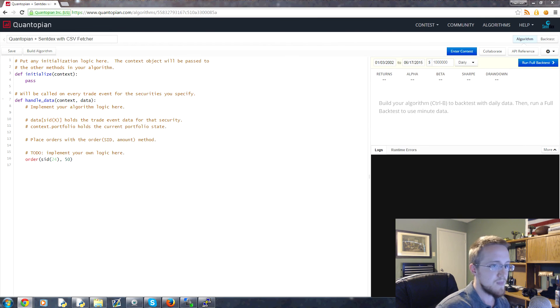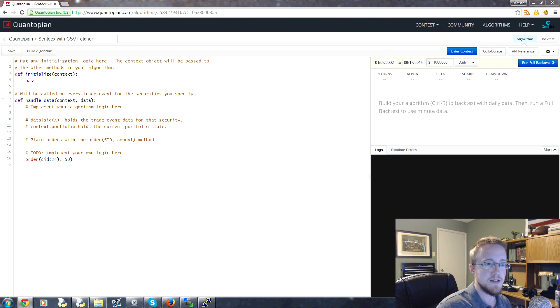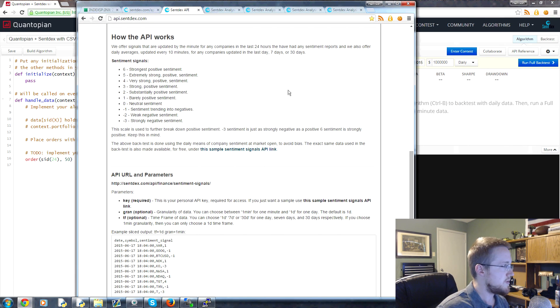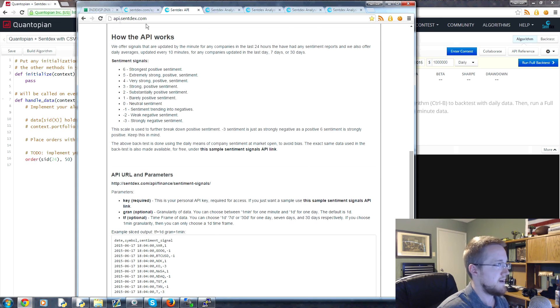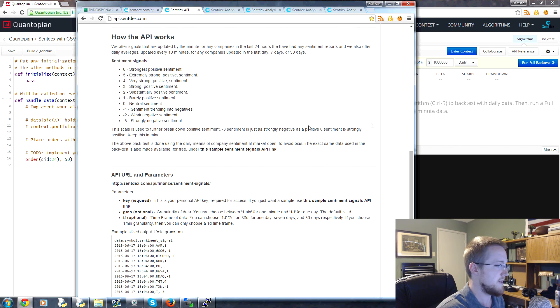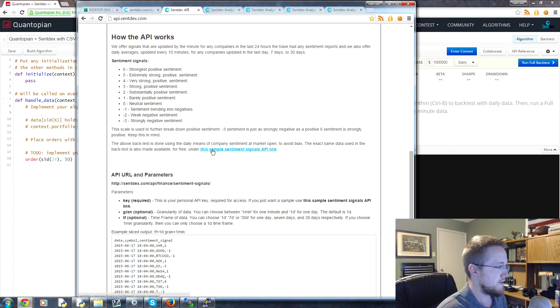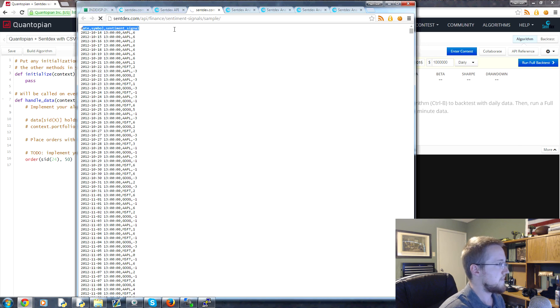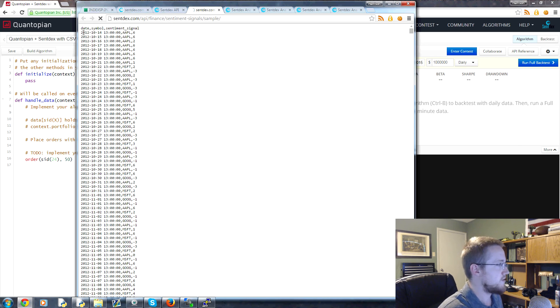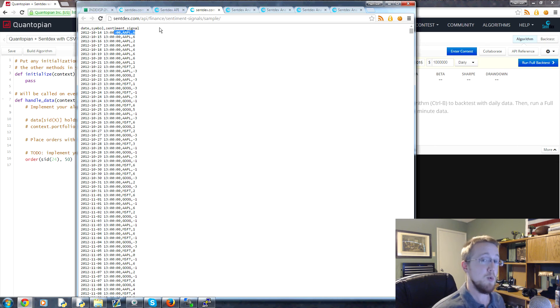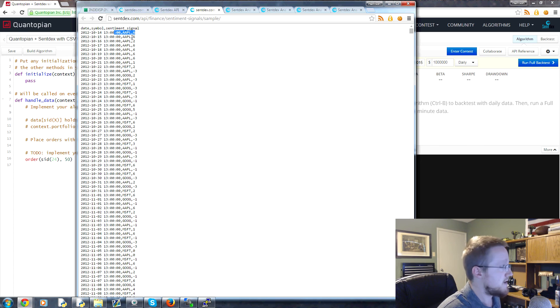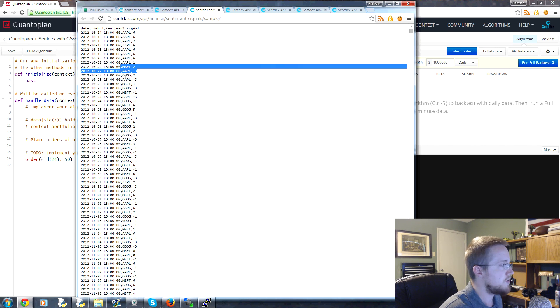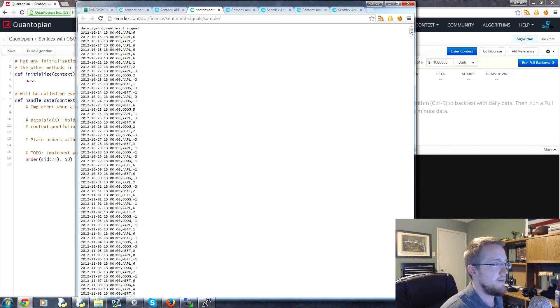And if we go to the Sentdex API, so right here what we can do is we can come down to... this is at api.sentdex.com. And this is the... we offer a few different APIs, this is the one for sentiment signals. You can get a sample, so this will be the sample sentiment signal. So let's go ahead and click on that and that should bring up this for you. So again, we start in 2012. This is October 14th, that's basically when Sentdex was born and the only company we tracked was Apple at the time.